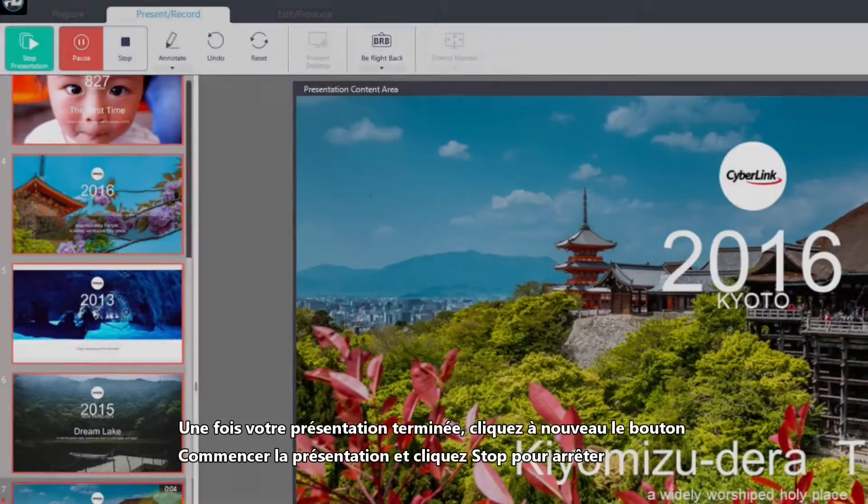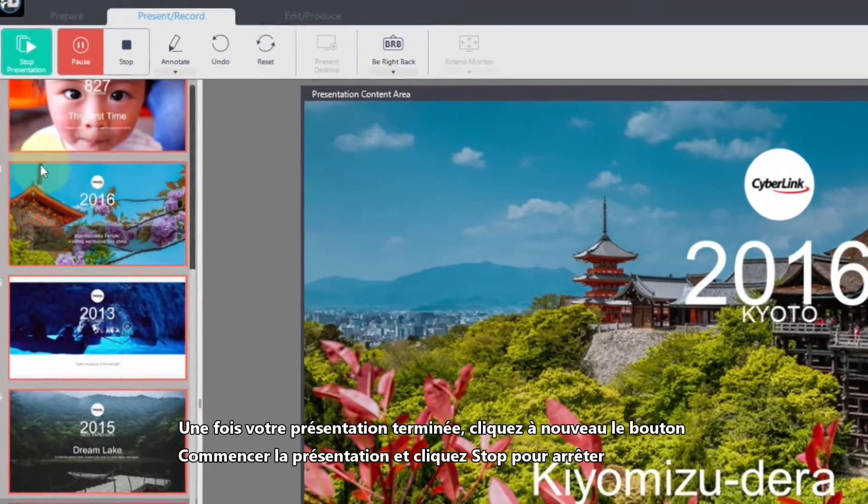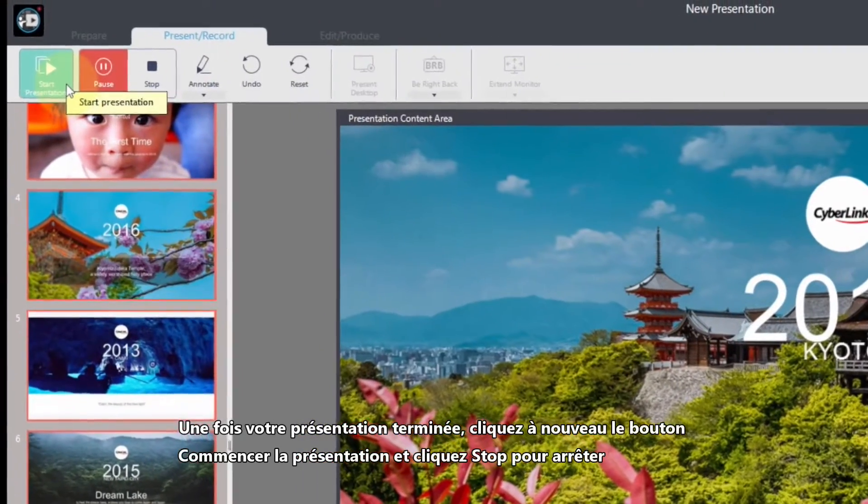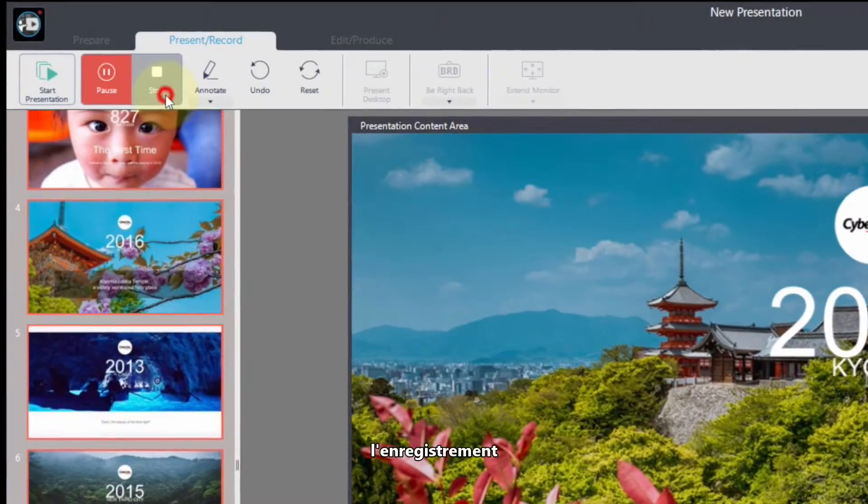Once you've finished presenting, click the Start Presentation button again and click Stop to halt the recording.